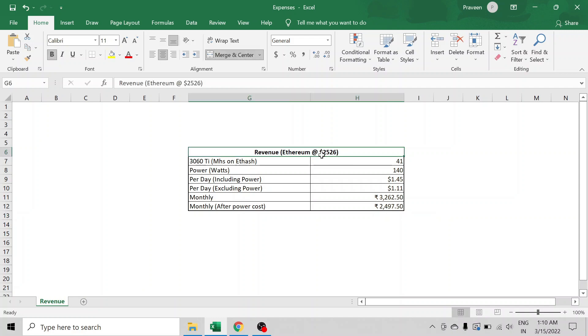the Ethereum price. If the Ethereum price increases anything beyond $2,526 that we are seeing on our screen, the profitability increases. If the price decreases anything below $2,526, the profitability decreases.